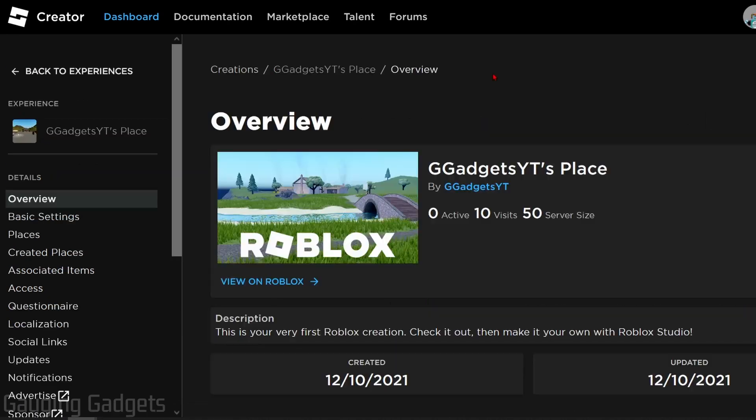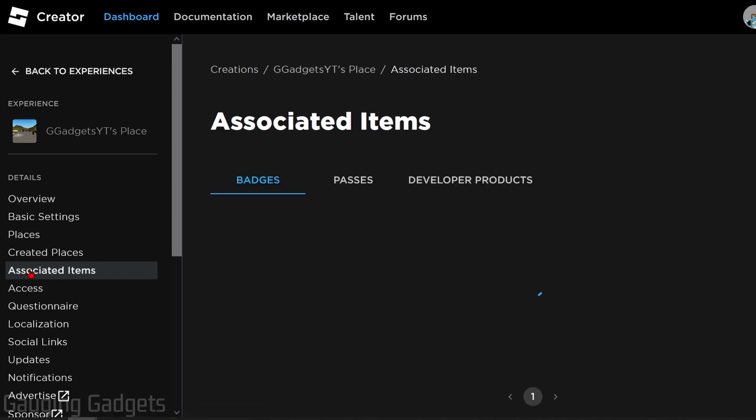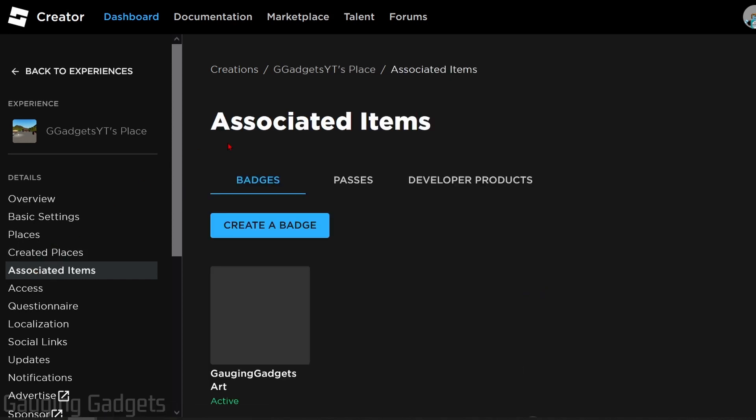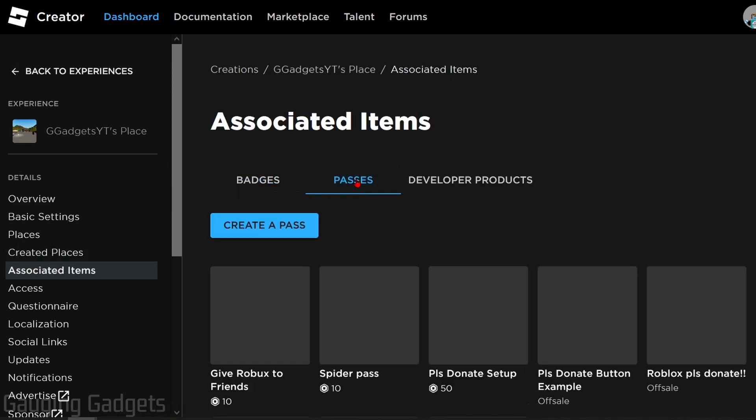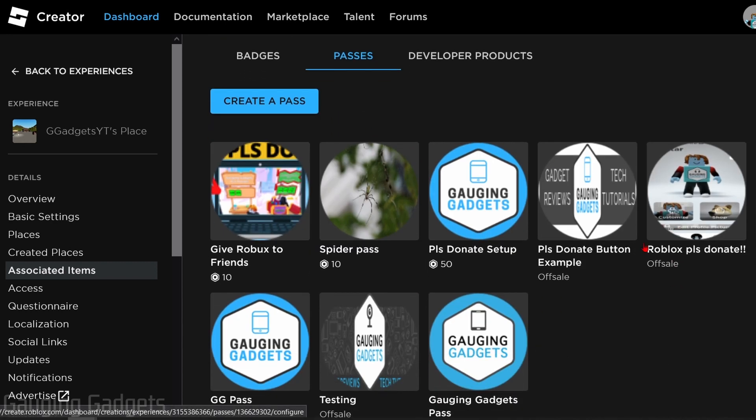Once you select your place, in the left sidebar select Associated Items and then select Passes in the top menu under Associated Items. From here you should be able to see all of your different game passes.